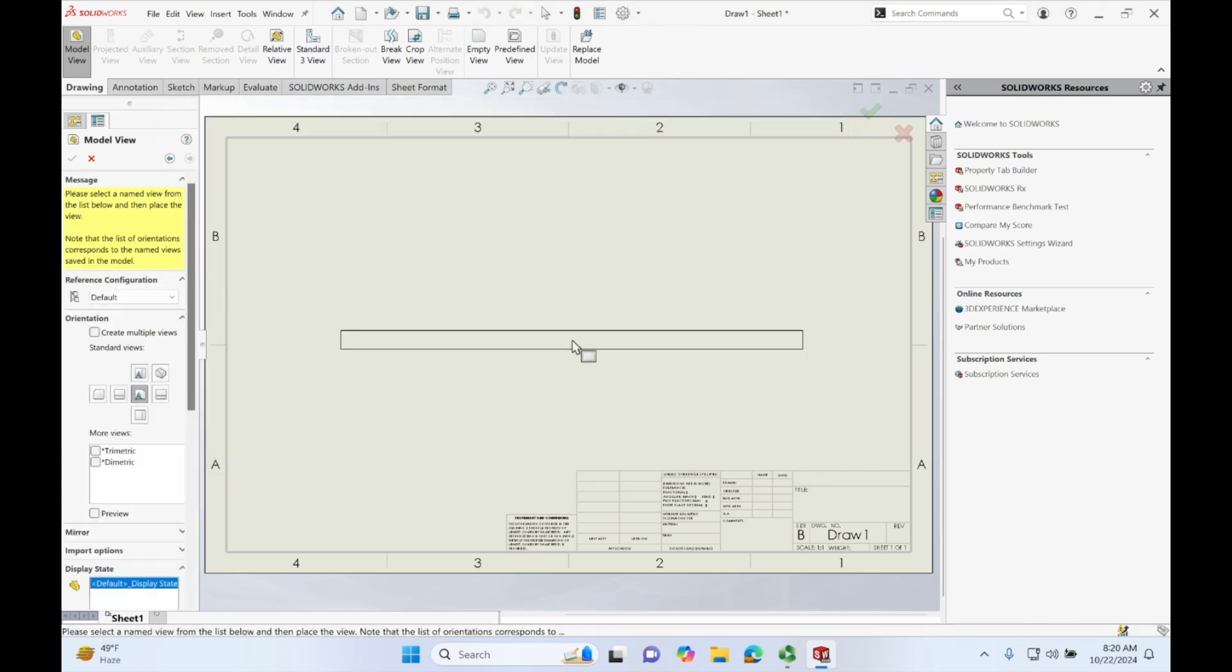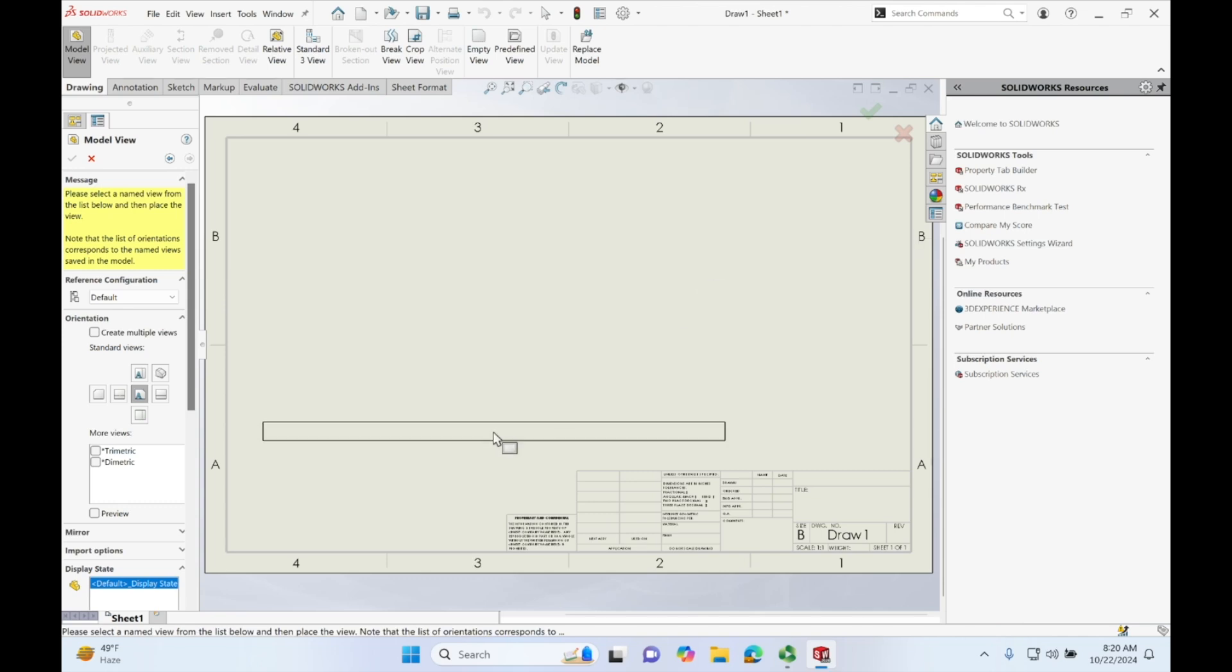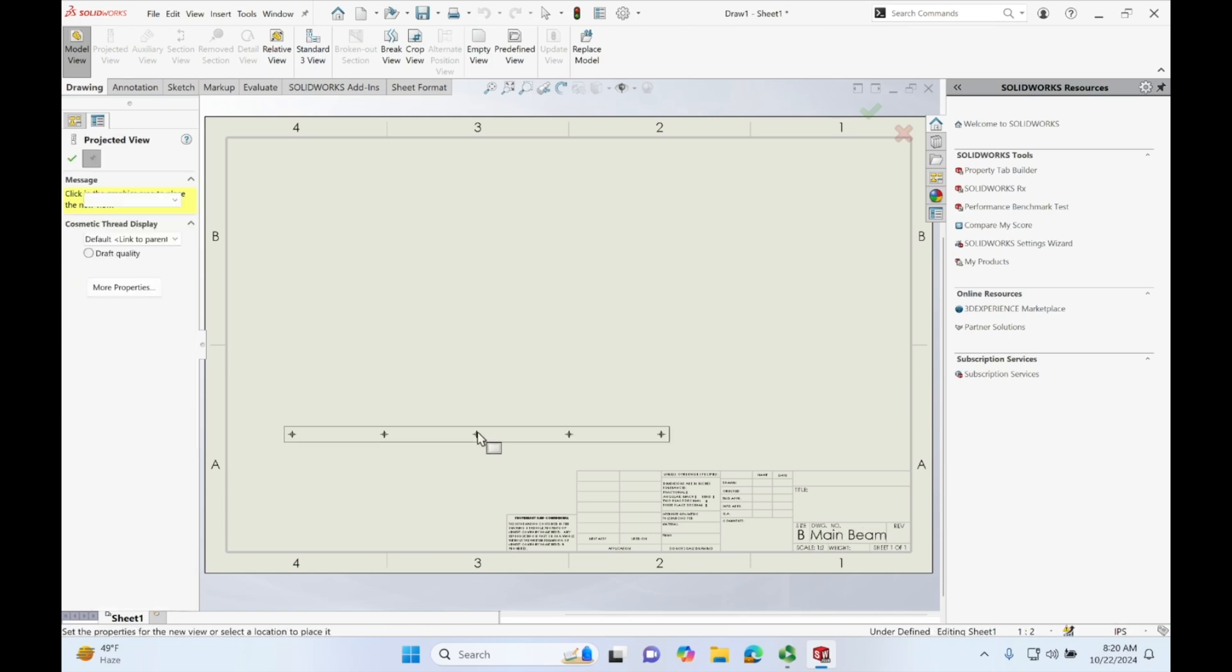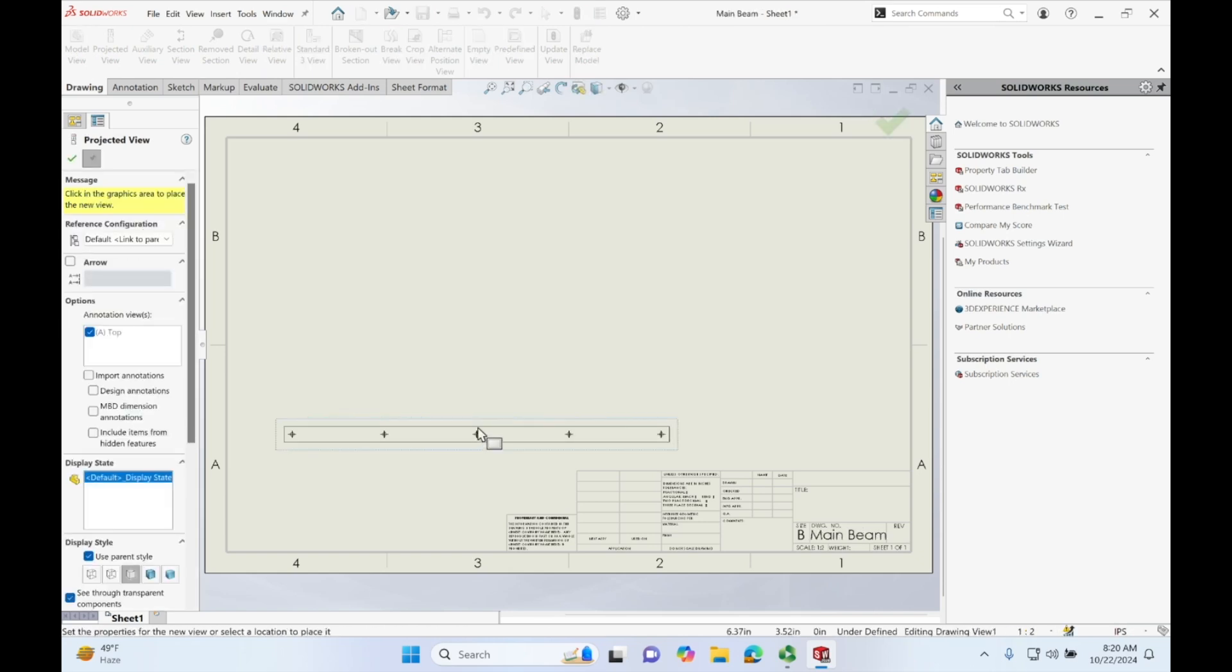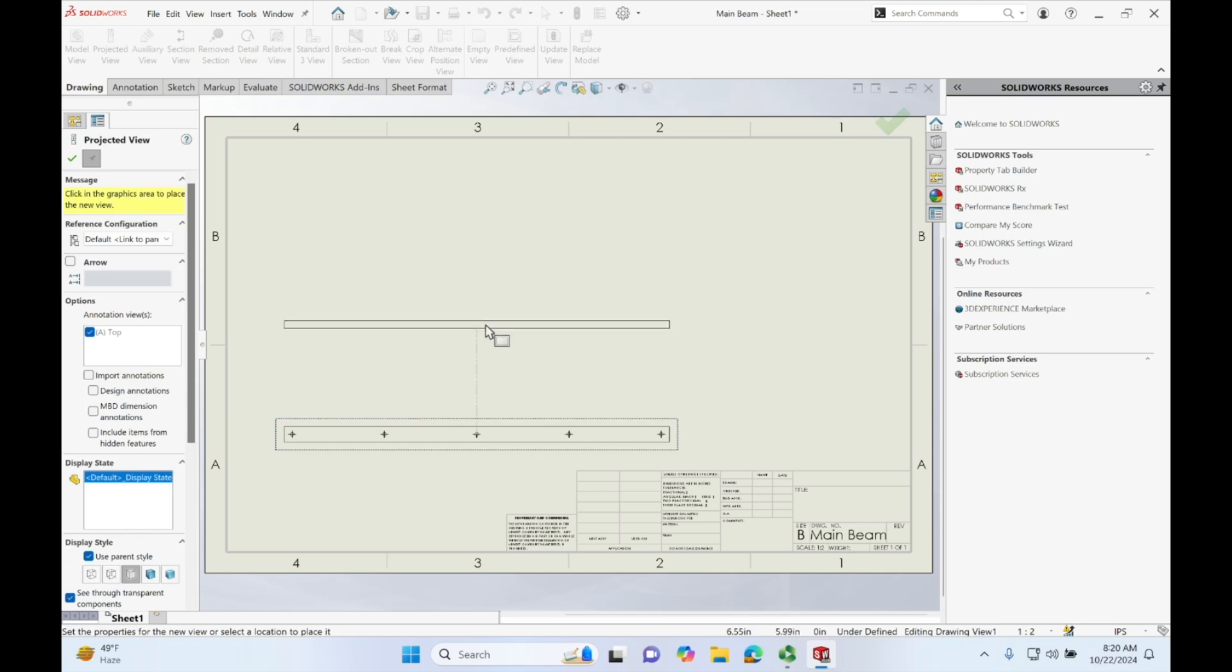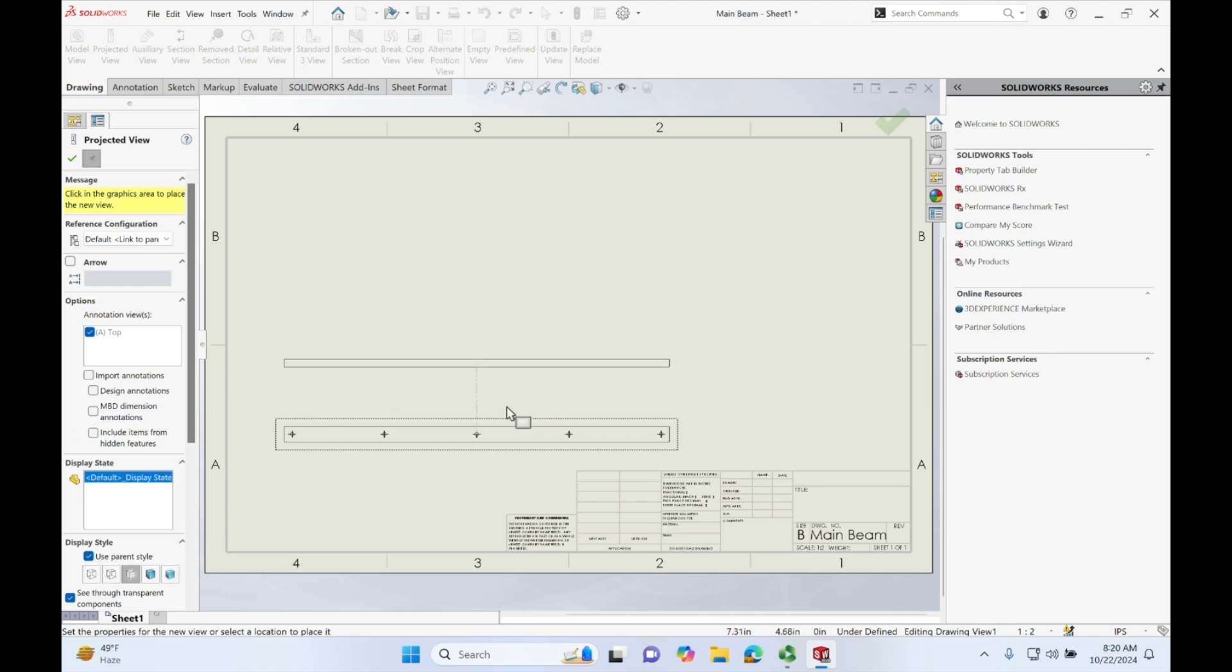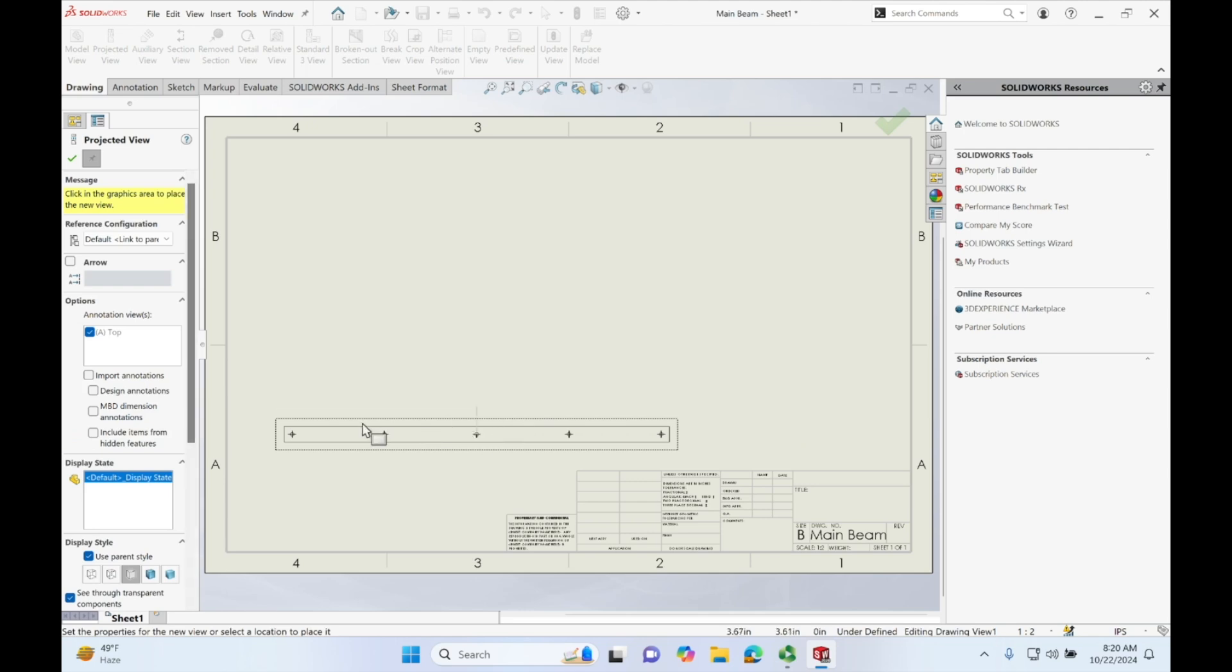As you can see, one of the views will show the outline of the beam itself. So let's just go ahead and click this down here and we can drag upwards or to the side and get a view in relation to this main view.